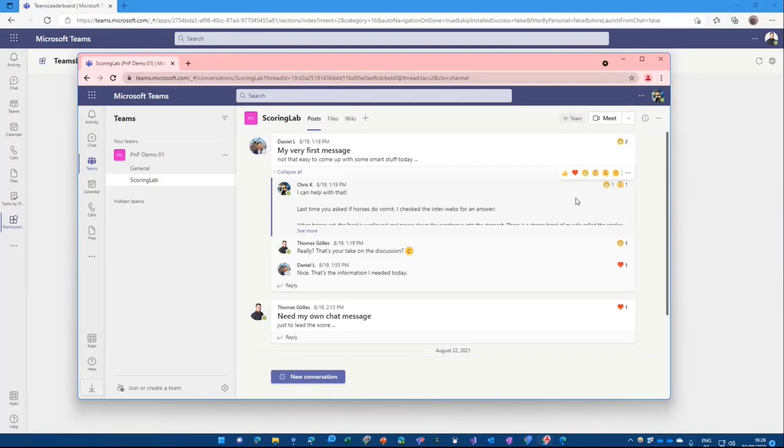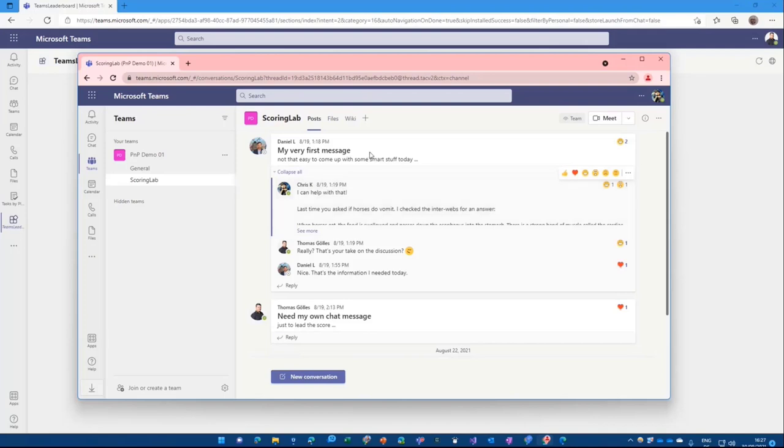And the leaderboard actually counts all those things. So we give different amount of points for messages. We give points, extra points for a message with a subject. Because everyone likes to have proper subject in the Teams channel. And of course, we have reactions here.